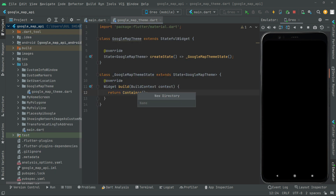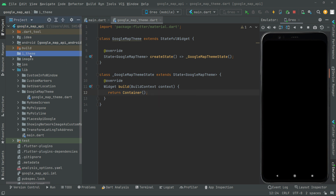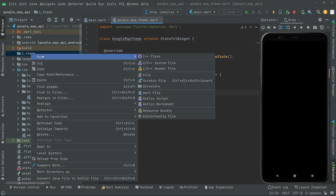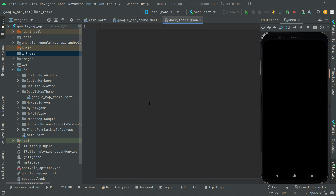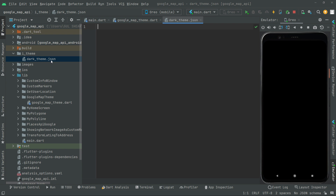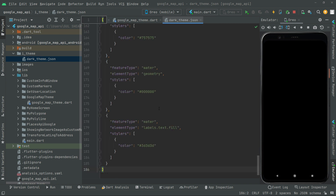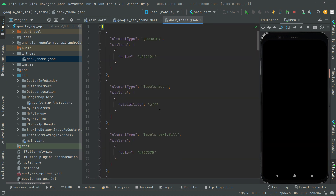In Android Studio, right-click on the project 'google map api' and create a new directory called 'i_theme'. There we go — that directory is created. Right-click on it again and create a new file, give it the name 'dark_theme.json'. It creates that JSON file, and in here paste the JSON we copied from the Google Maps styling wizard.